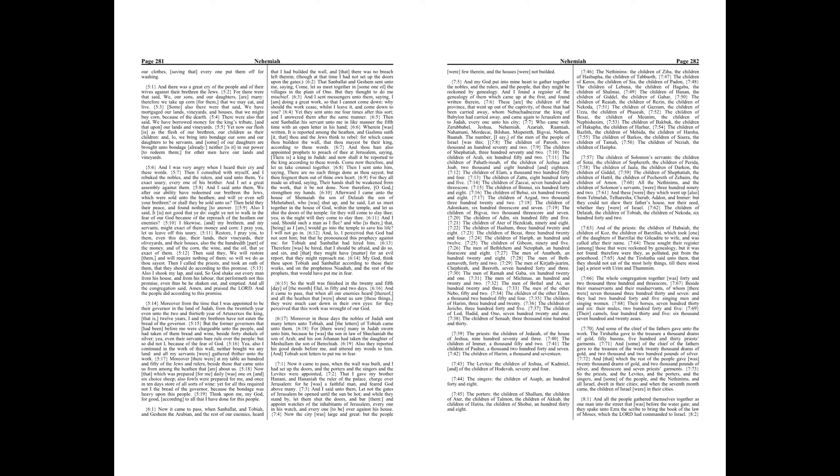The whole congregation together was forty and two thousand three hundred and threescore. Beside their manservants and their maidservants, of whom there were seven thousand three hundred thirty and seven, and they had two hundred forty and five singing men and singing women. Their horses, seven hundred thirty and six, their mules, two hundred forty and five. Their camels, four hundred thirty and five, six thousand seven hundred and twenty asses.